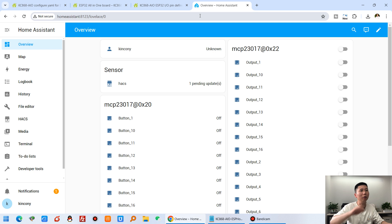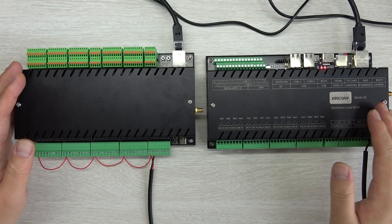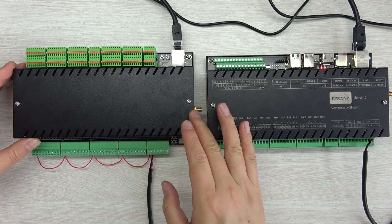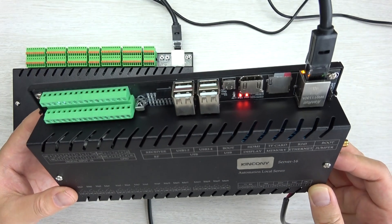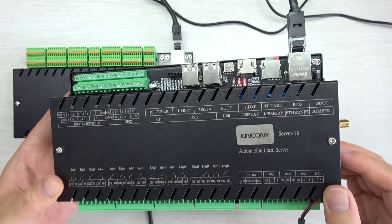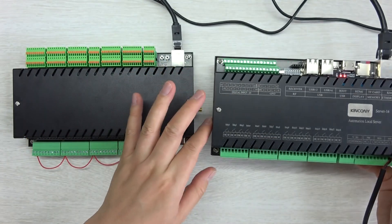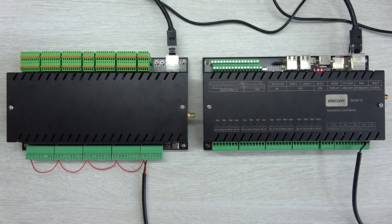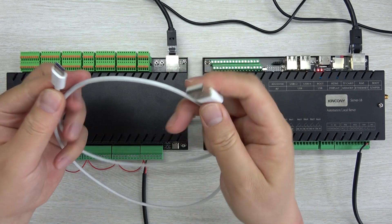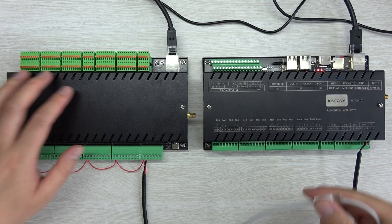Now the first thing you need to do is open your Home Assistant dashboard. Let's look at the hardware first. This is the Kenconi AIO board, and this is the Kenconi Server 16 — it's a Raspberry Pi 4 Linux system with Home Assistant already installed. To download the firmware to the ESP32, I need to use a USB-C cable connected between this server and the AIO board.